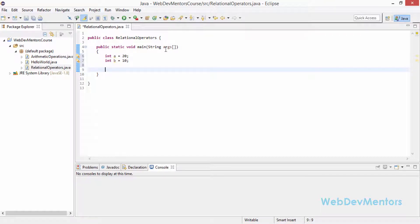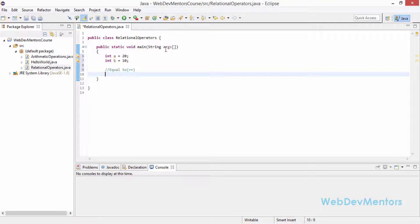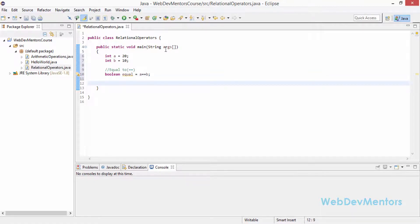Now we're going to apply relational operators to these two variables. First I'm going to check for equal to, which is the == operator. Each relational operator gives an output as a boolean value — either true or false. So: boolean equal = a == b. This is going to give false, since 20 is not equal to 10.